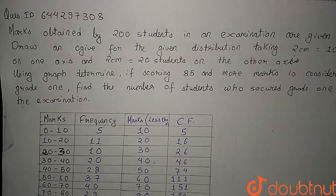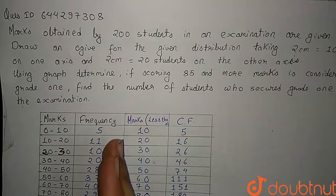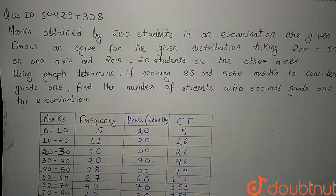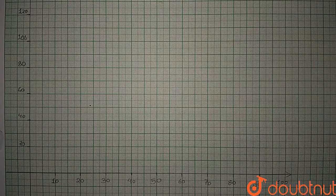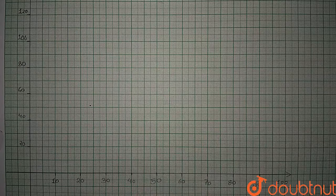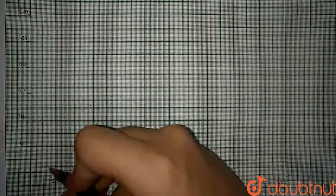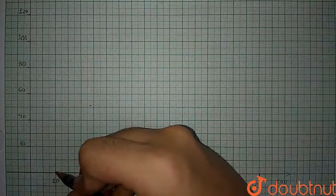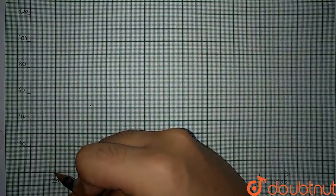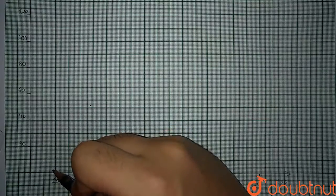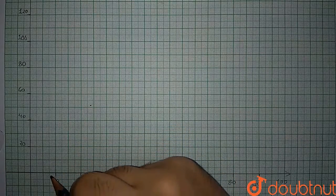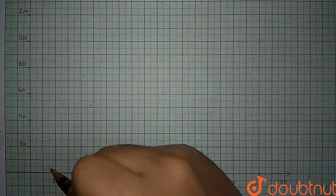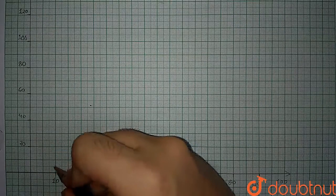We have created the cumulative frequency table and marks table, so let us move on to graph. This is my graph. Now let's start marking the points on the graph corresponding to their less than type. What was the cumulative frequency of less than 10? What was the number of students who received marks less than 10? It was 5.